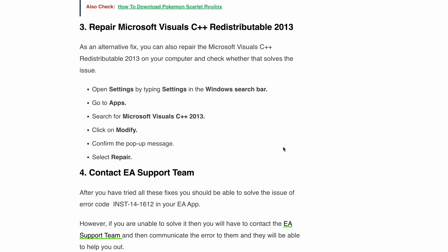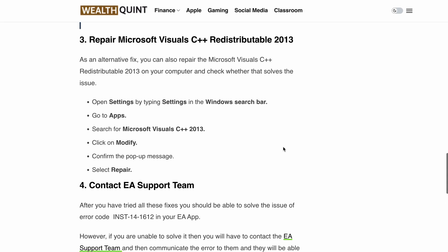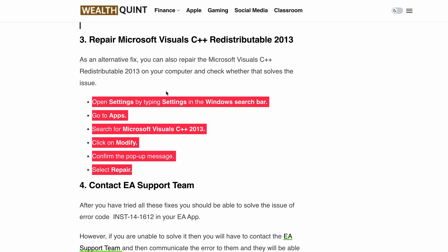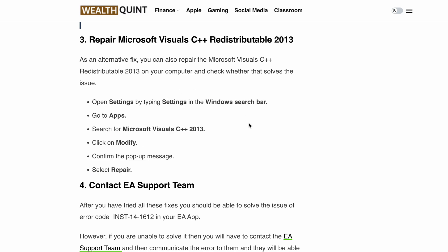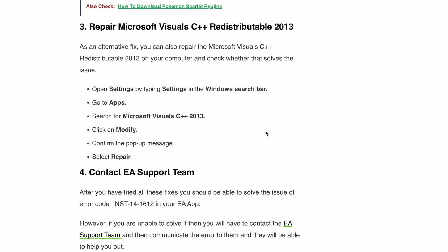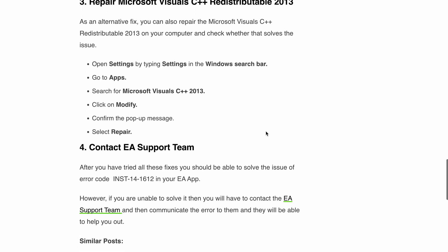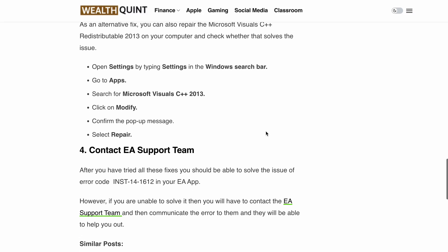Finally, if none of these solutions work, then you need to reach out to the EA support team. They are always ready to help you. When contacting the EA support team, always include the full error message with a screenshot and explain the scenario — at what particular point you are getting this error message.